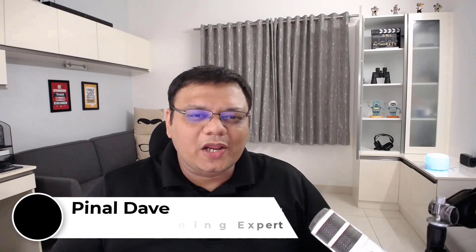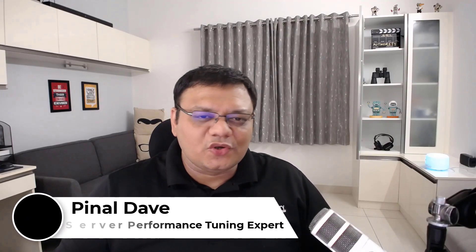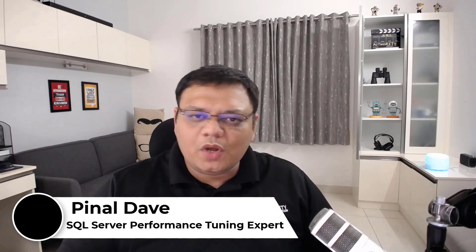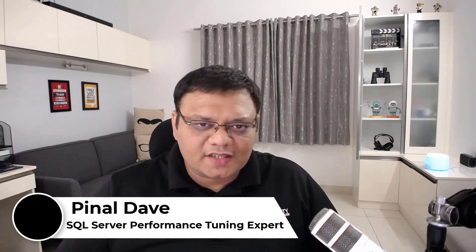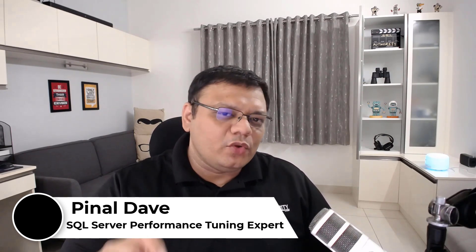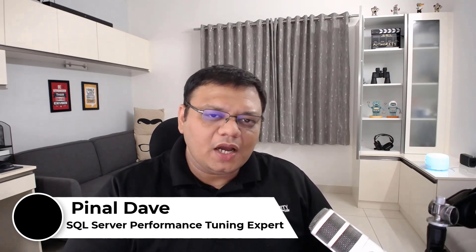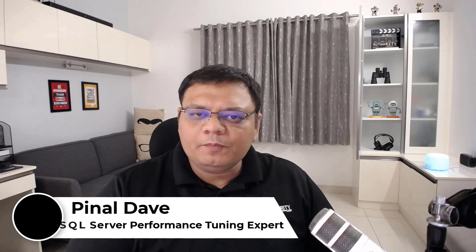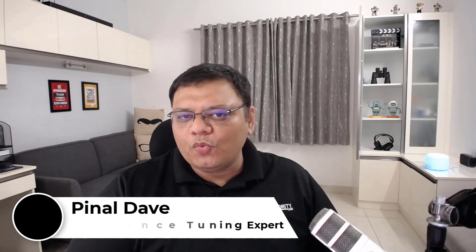Hi there, hello and welcome to another episode of SQL in 60 seconds. Today we're going to learn about how we can remove bookmark lookup and improve our query's performance.